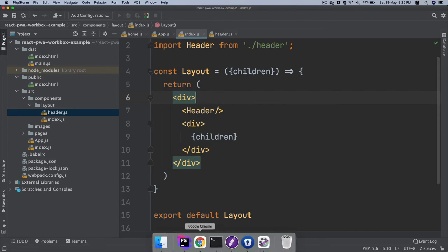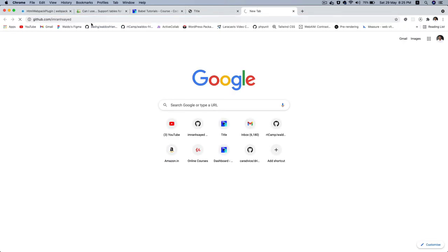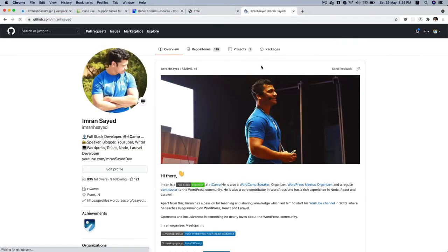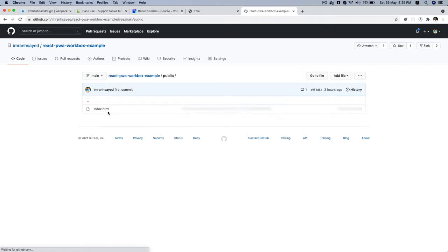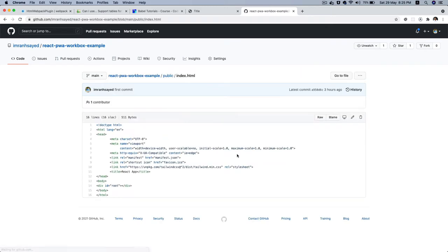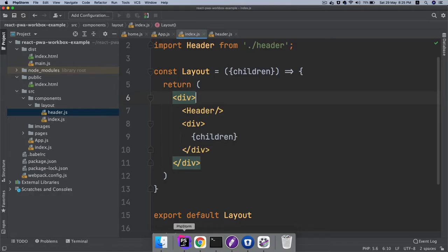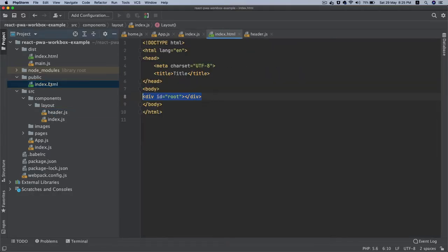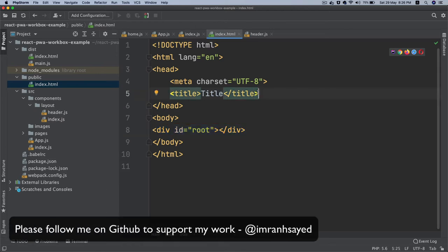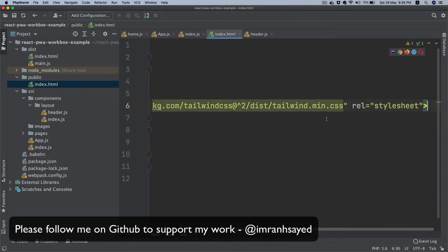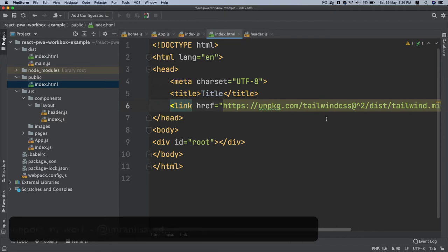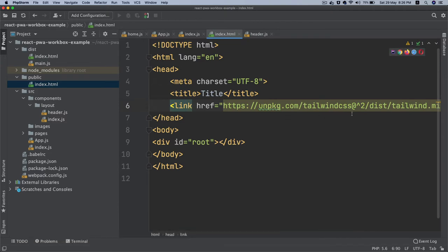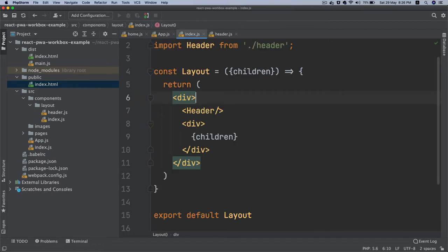What we should also do is have the Tailwind CSS. I'm going to save a little bit of time. We're going to go to this repository and take the link for the Tailwind and place that link inside of our index.html. This is to be able to use the CDN URL so we can use Tailwind CSS, which is a utility for CSS.